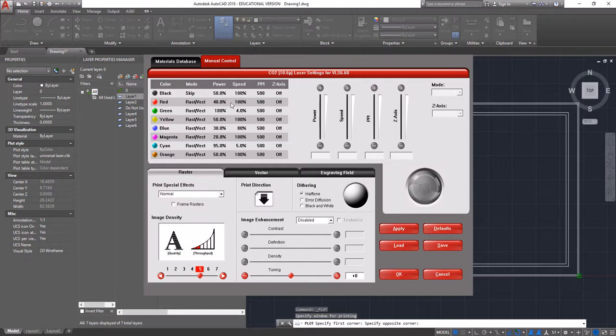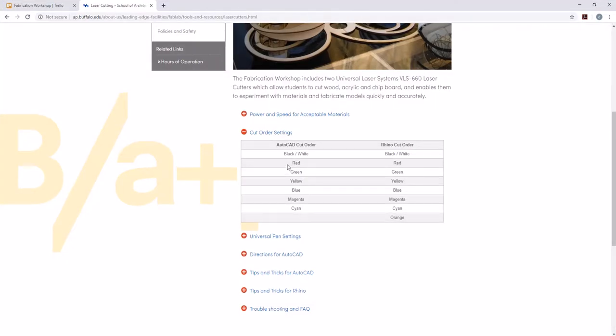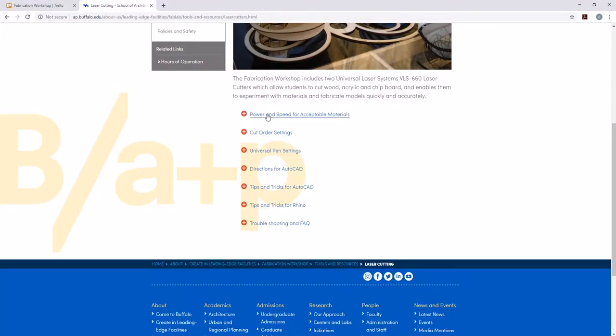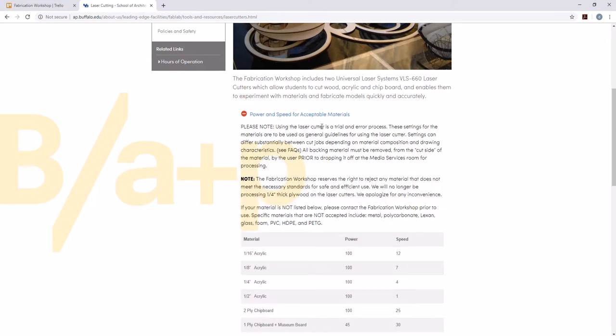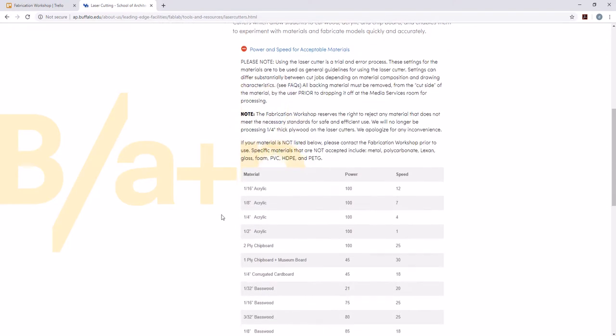From there, what we're going to do is we have our red layer is going to be our etch. So if we go back to our website, power and speed and acceptable materials. Let's say, for instance, we're cutting out of eighth inch acrylic. So 100 power, 7 speed is what we're going to be cutting at.